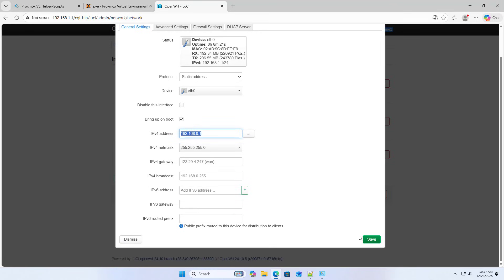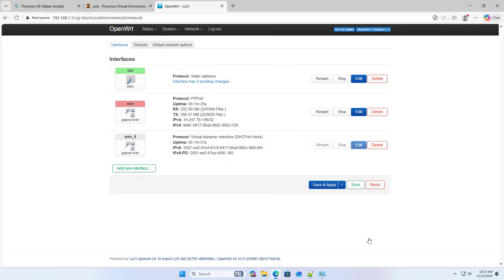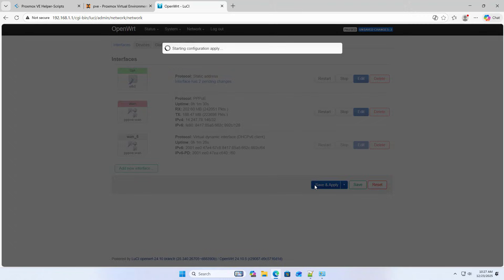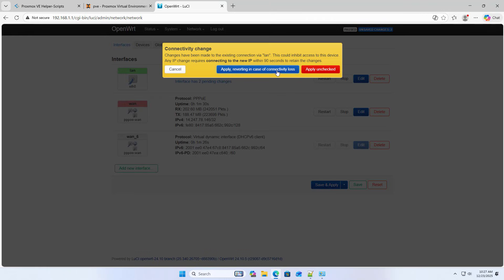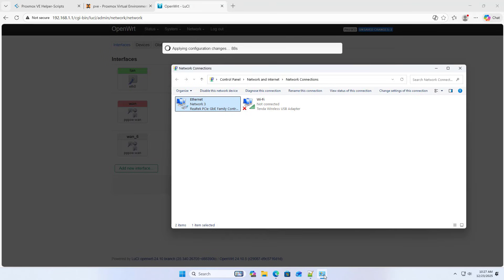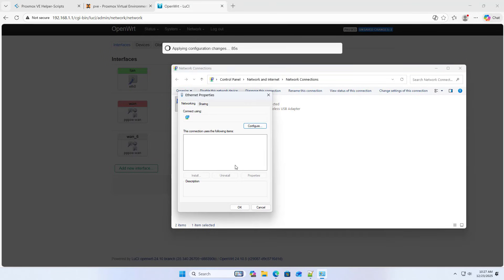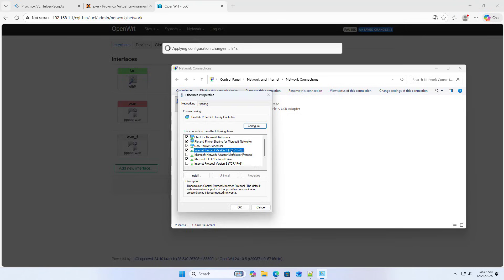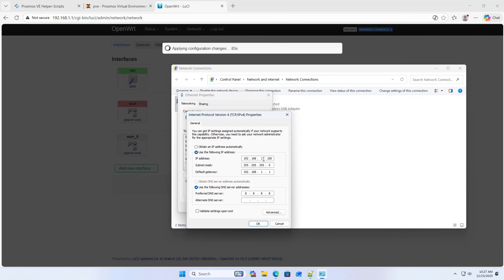Save and apply. Apply unchecked so I can connect to network devices using the old subnet, for example Proxmox.